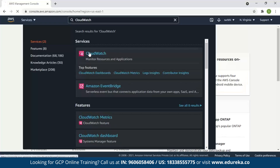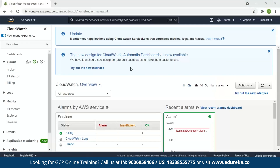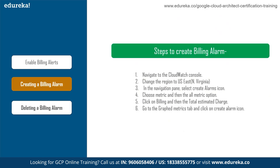Navigate to the CloudWatch console. In the navigation pane, select Alarms. Since I have already enabled alarms, you need to check the checkbox for 'Receive Billing Alerts' and click on 'Save Preferences'. The billing alerts will be enabled.